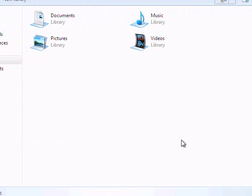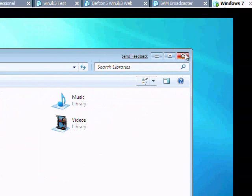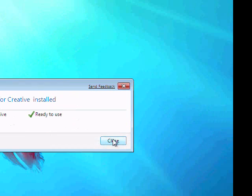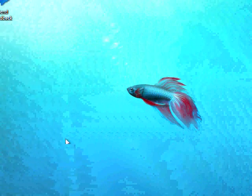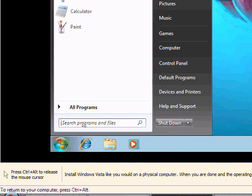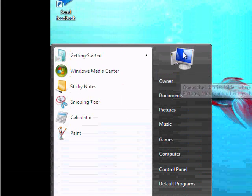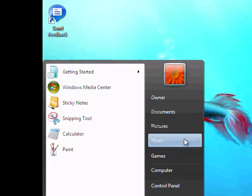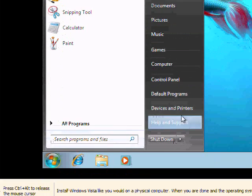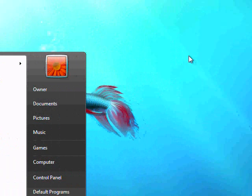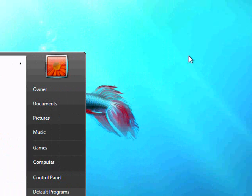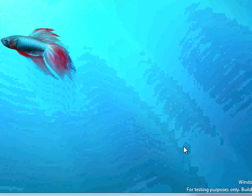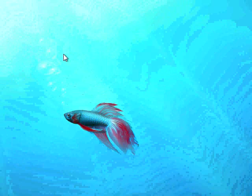For the most part it looks the same. I probably don't have the Aero interface or anything like that at the moment because I haven't installed the graphics card drivers. Let's try and do that.